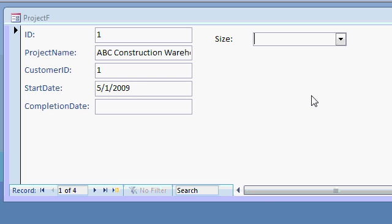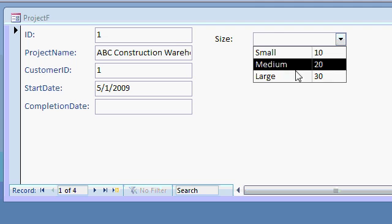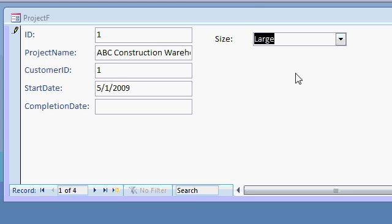Now when I save my form and go back to form view, look at this. Size, drop it down. Oh, look at that. Small, medium, and large. Click on large and now it's saved.